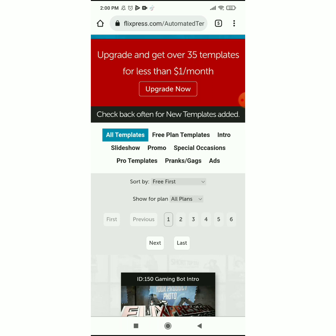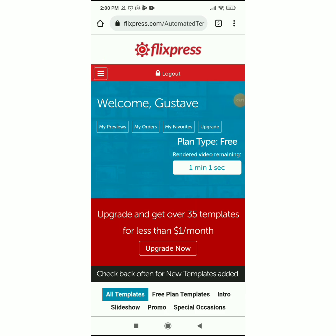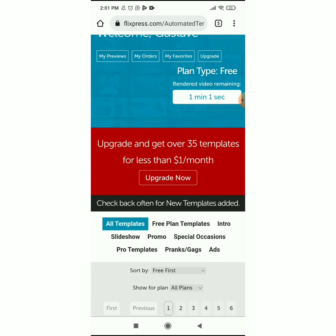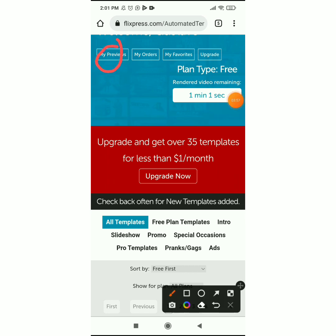You have templates available: free plan templates, intro, slideshow, promo, special occasions — you can play with them to see what you have. You can also click on the website to see pricing, your account, and everything like that. When you've been creating videos, you can go to My Previews to see your previews, and My Orders to see your HD videos ordered with the watermark removed, using the two minutes they give you.